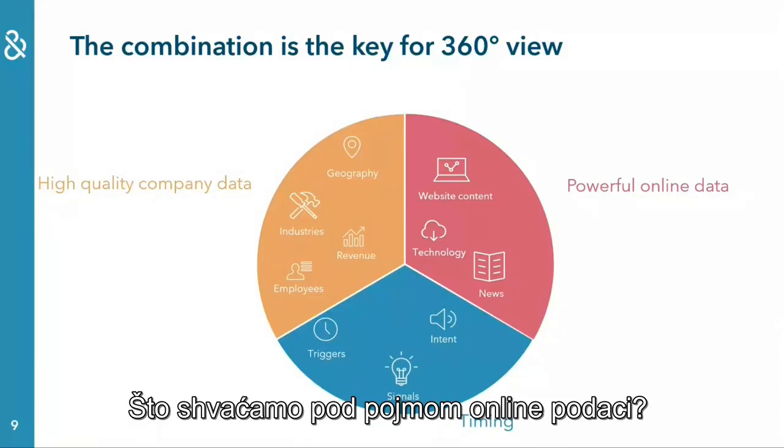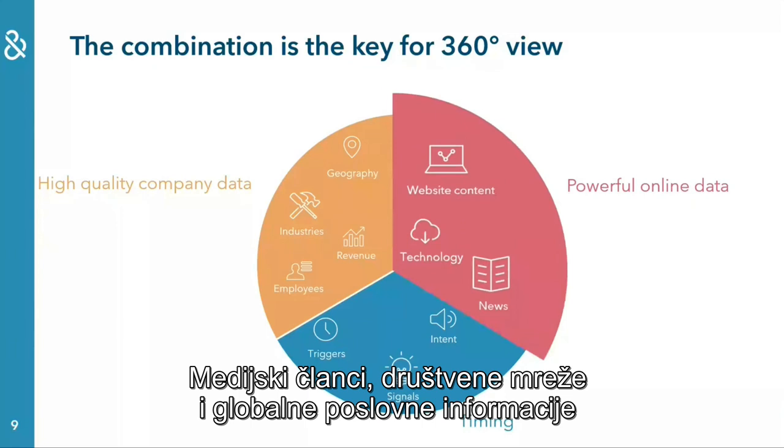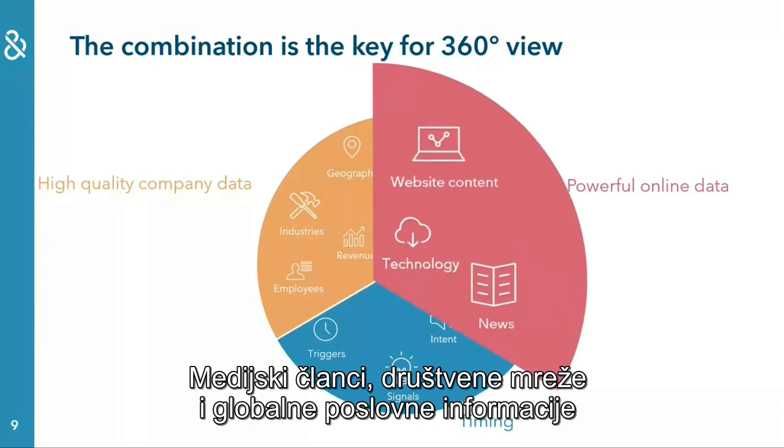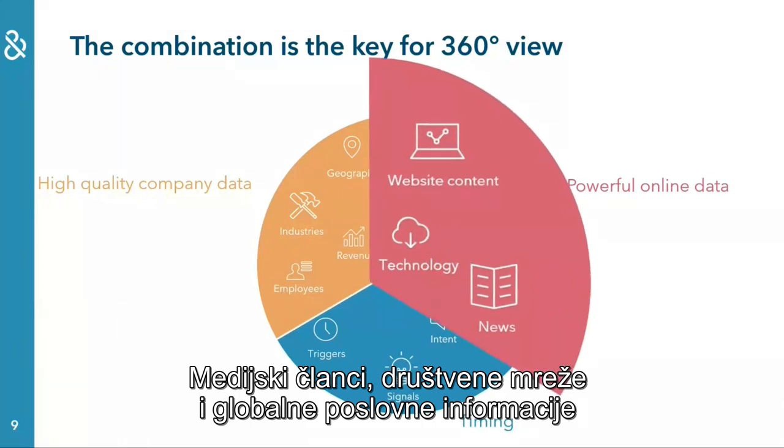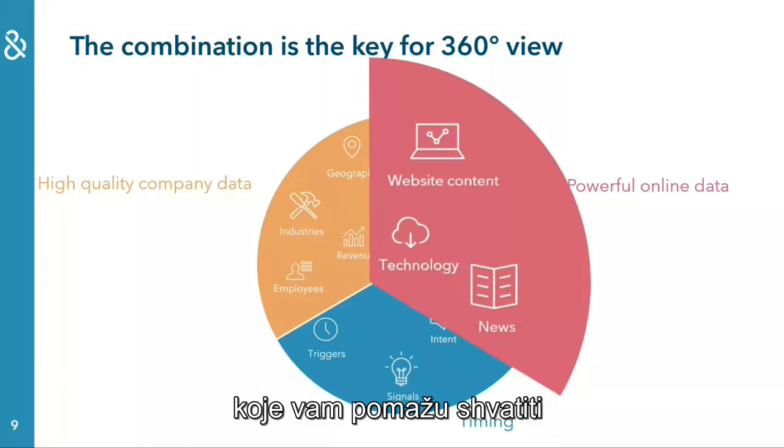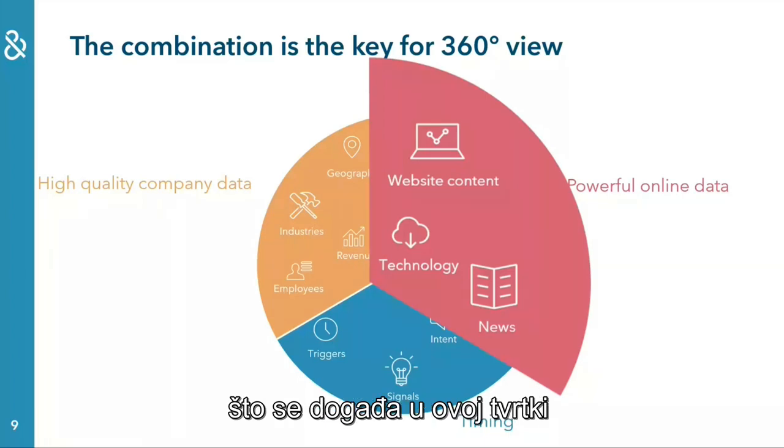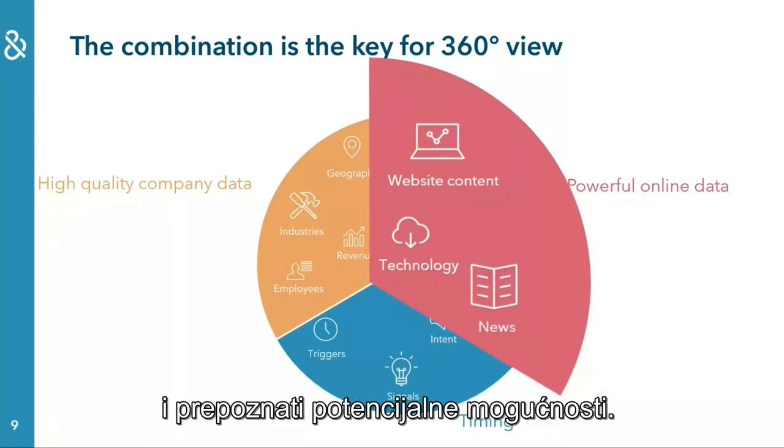What do we understand by online data? News articles, social media, and global business information that help you understand what has been happening at this company and identify potential opportunities.